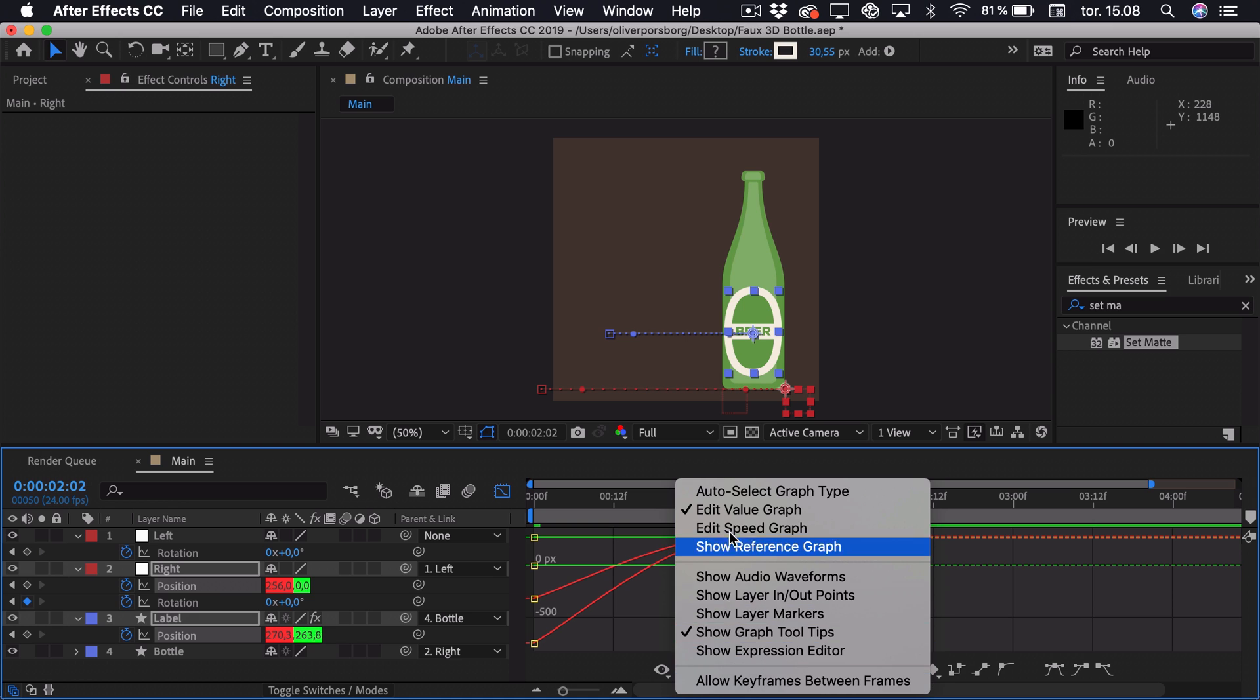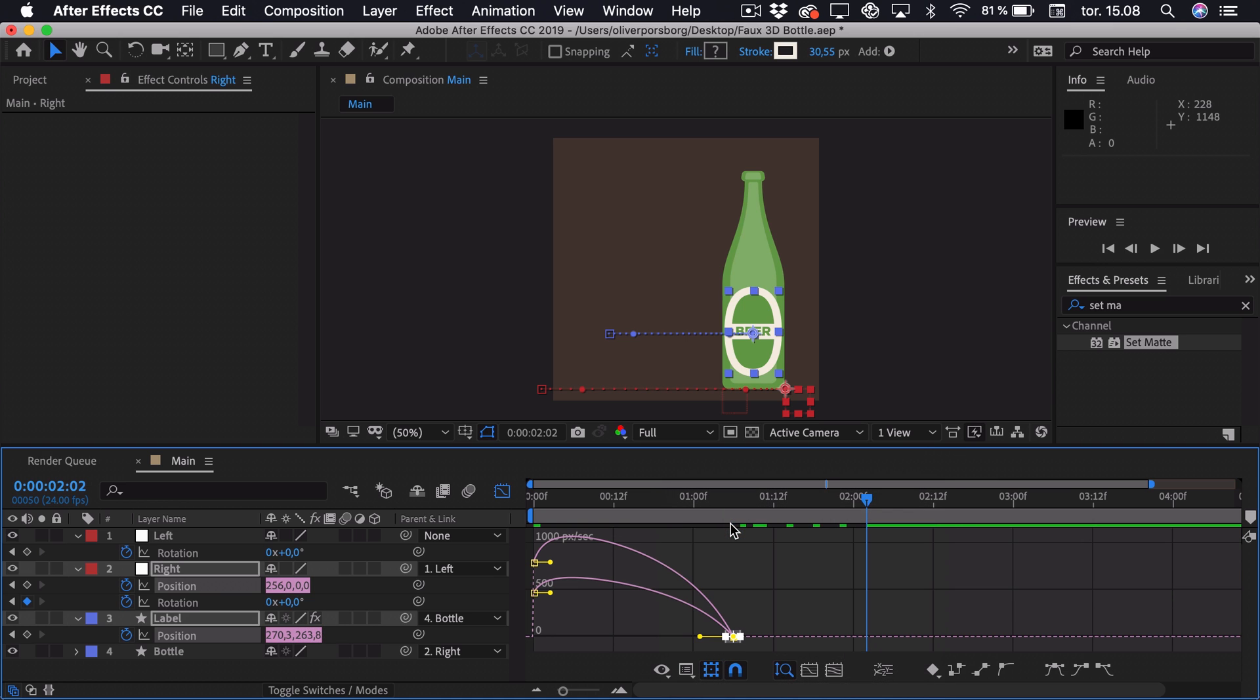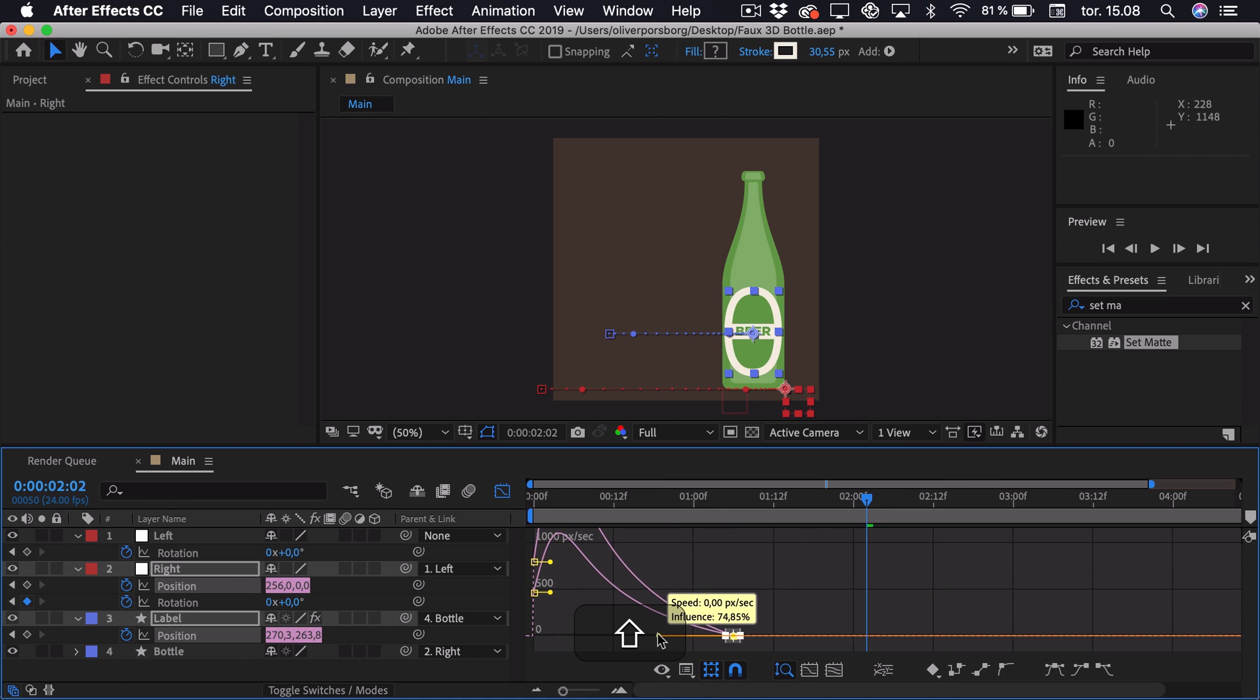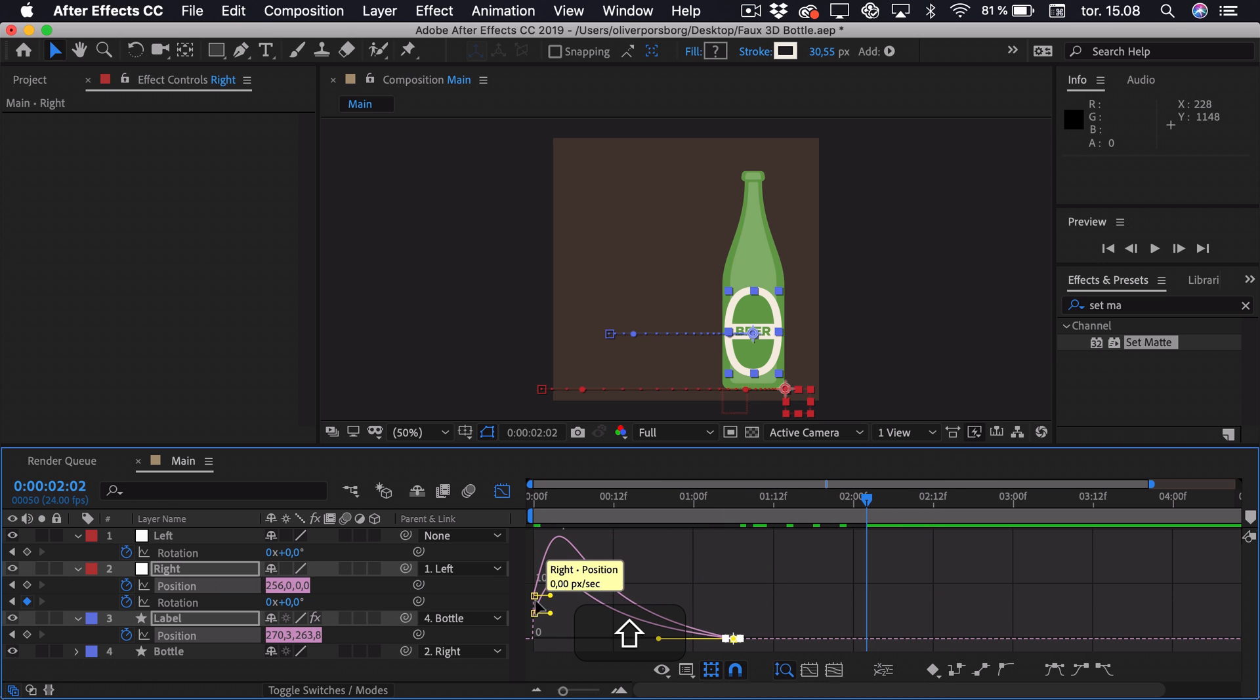Then we'll select the speed graph. And we can just adjust this a bit to the left. So you can see that it has the highest speed at the start and then it slows down towards the end.